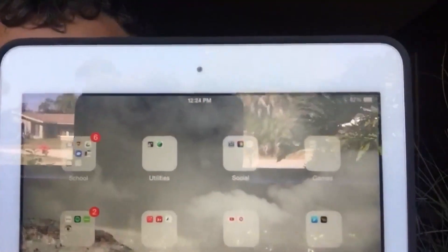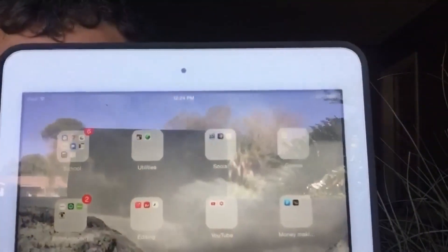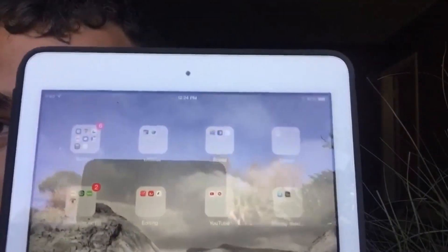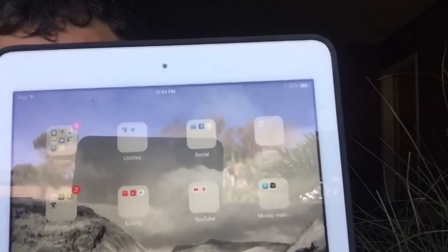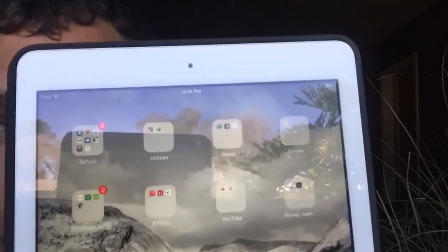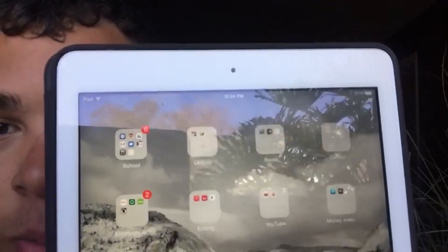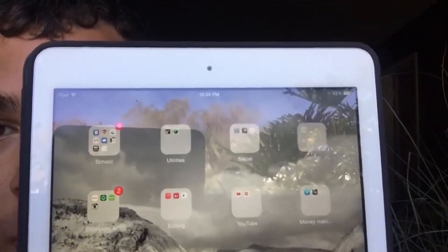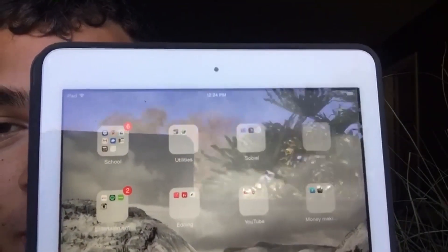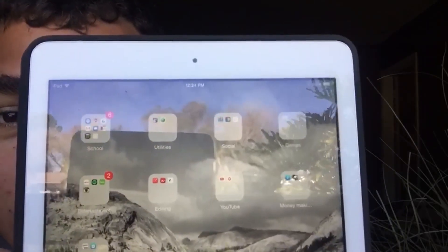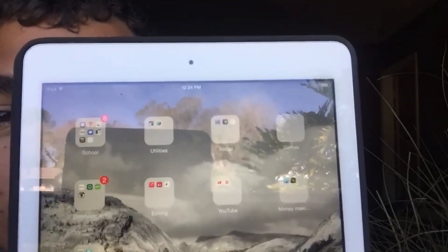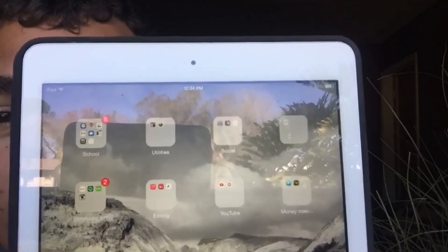And then up here on the top left we have folders: Games, Social, Utilities, School, Money-Making Apps — which I could do a video on that if y'all wanted me to — YouTube Editing, and Entertainment.